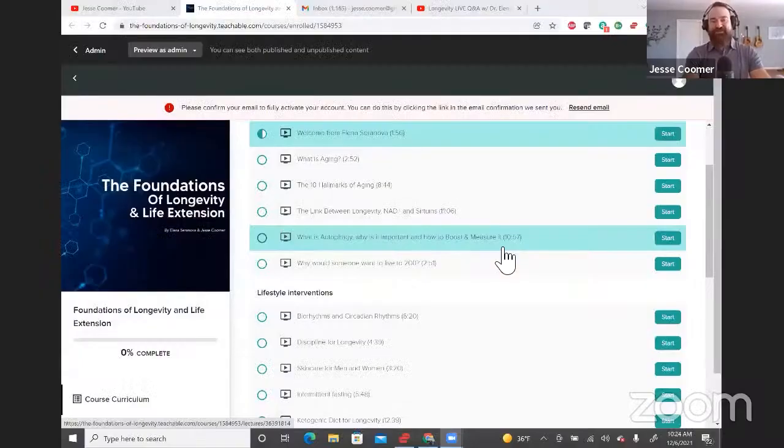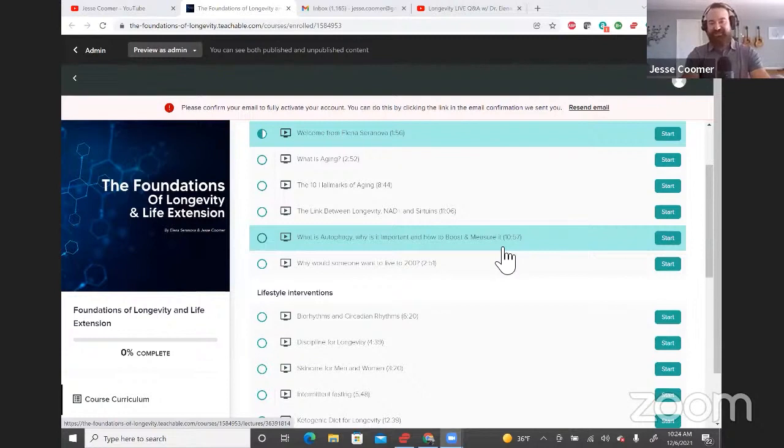So I'm just going to share my screen just for a minute. I just want to give everybody an idea of what this looks like. This is just a sneak peek for those of you who haven't seen it. It's called the Foundations of Longevity and Life Extension.